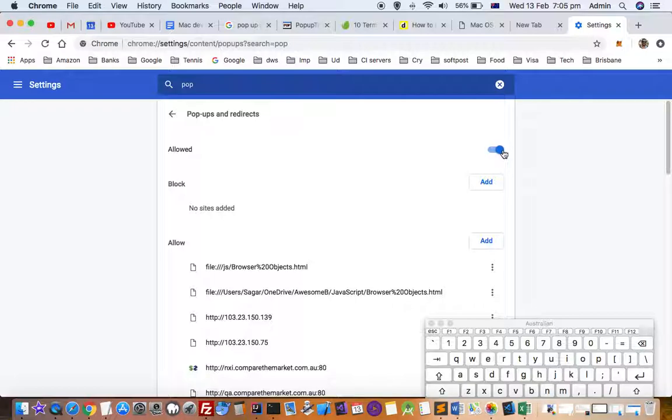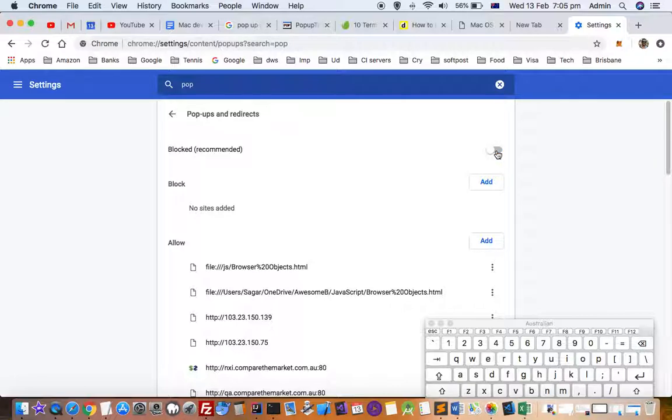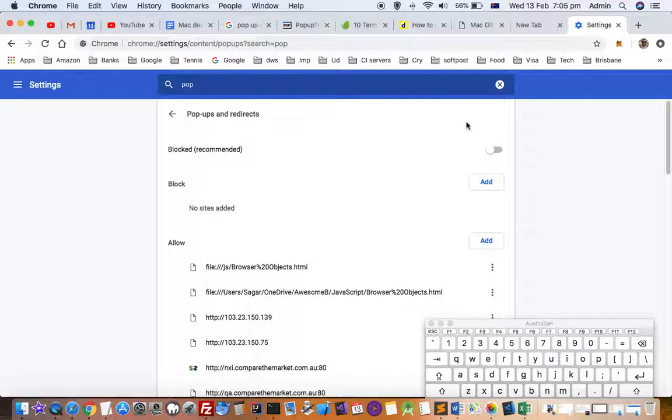If I click on this, all pop-ups will be allowed. The default setting is disabled, which means pop-ups will be blocked. But if you want to allow for all websites, you can click on this. But as it is saying, it is not recommended to allow the pop-ups.